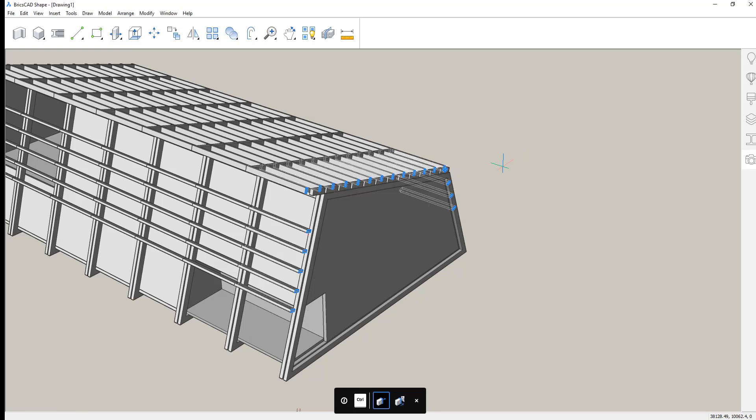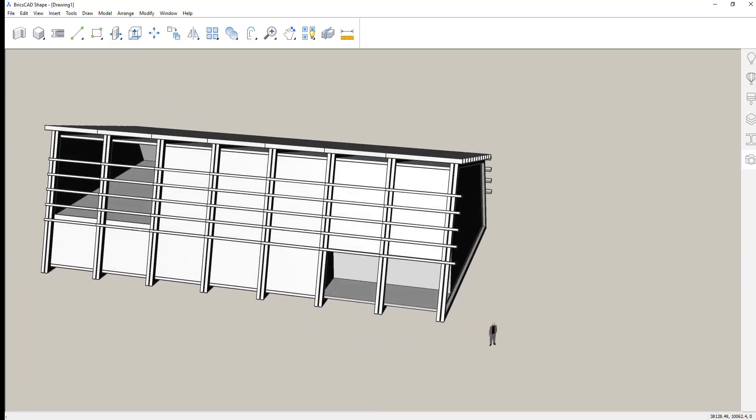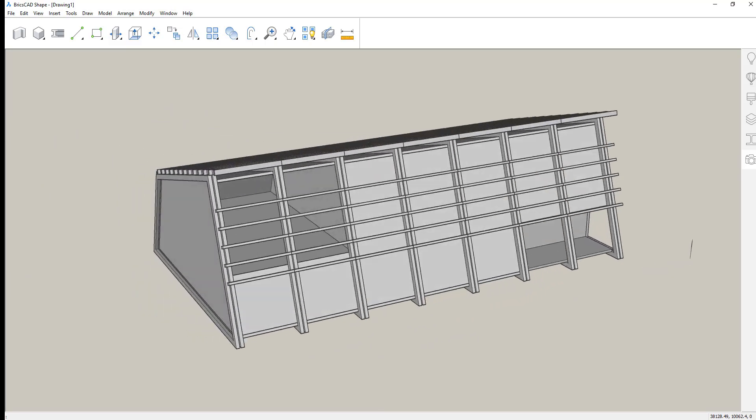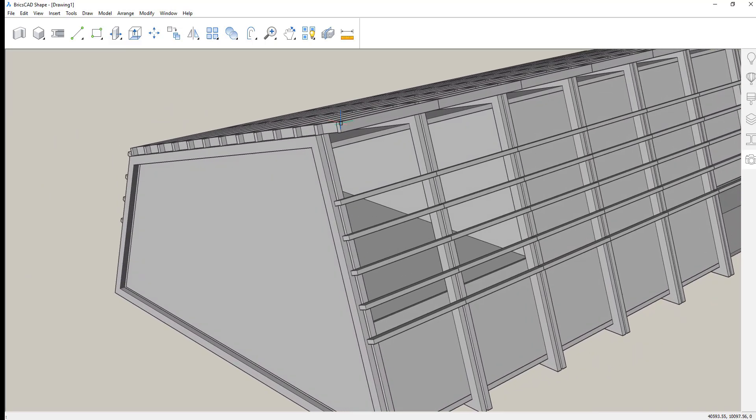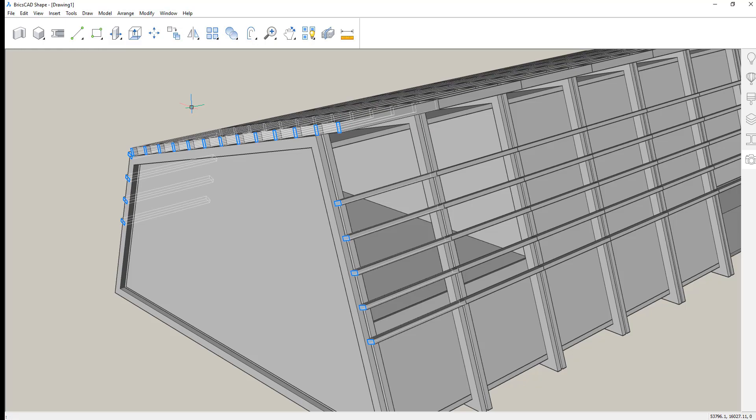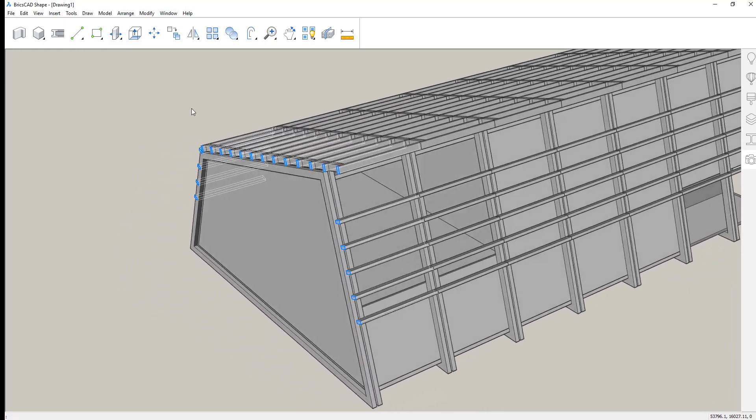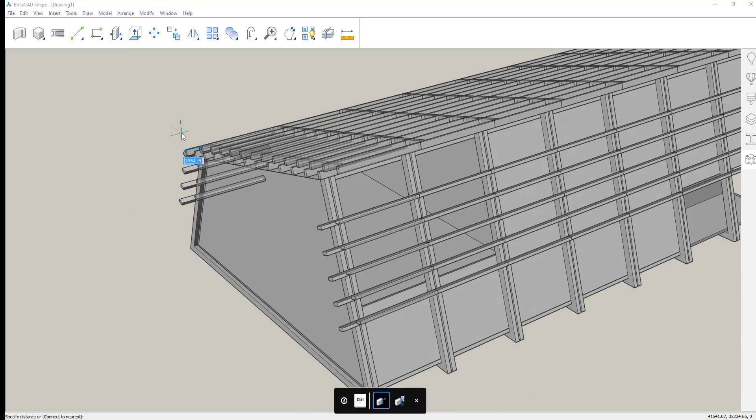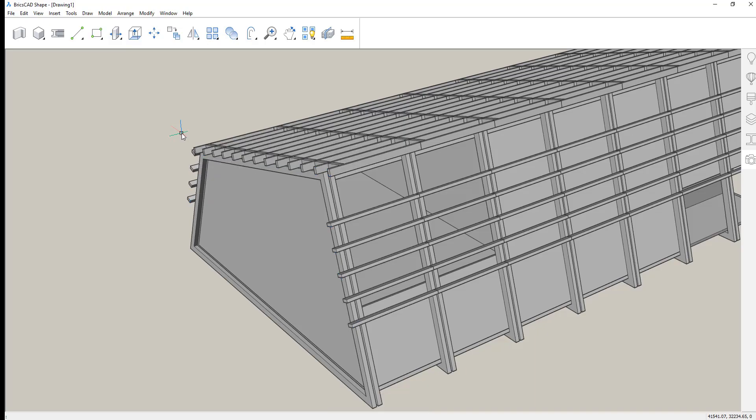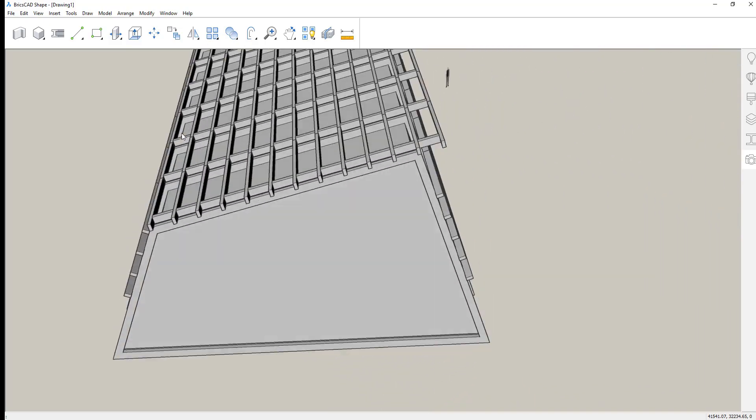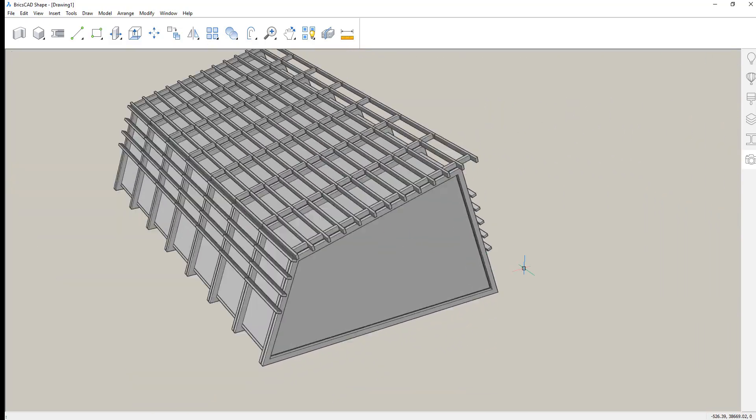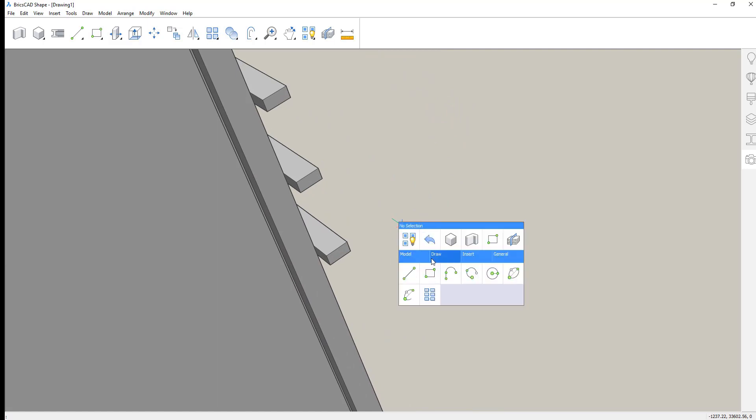The ability to select all planar faces, all similar faces, and perform all of those stretch commands of those beam elements in one simple move, one simple selection set. Very powerful tool in BricsCAD Shape. Select same, select similar.